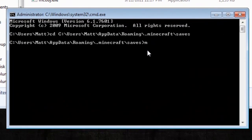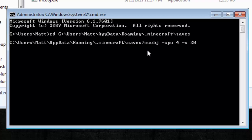So you need to do mcobj-cpu, and if you have a quad core, use 4. If you have a dual, use 2, dash s, 20, dash o, and then this is going to be the name of the object file. So you can put this as whatever you want, but I'm going to just keep it the same.